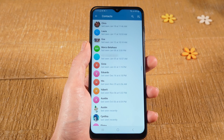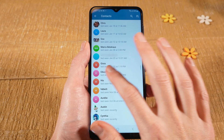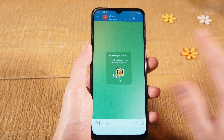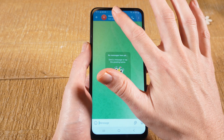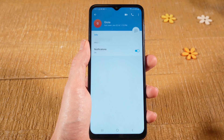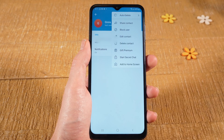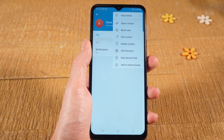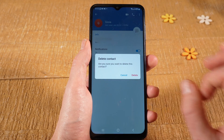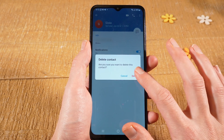Now tap on the contact that you would like to delete, then tap on the name of the contact on top. Next, tap on the three vertical dots in the upper right, and then tap on Delete Contact. Finally, to confirm, tap on Delete.